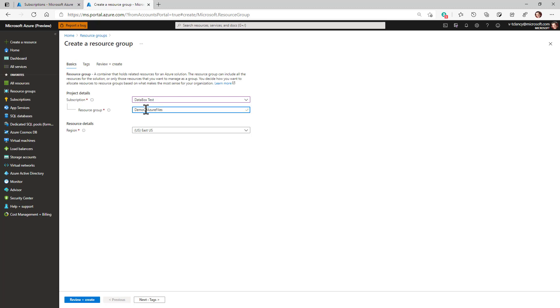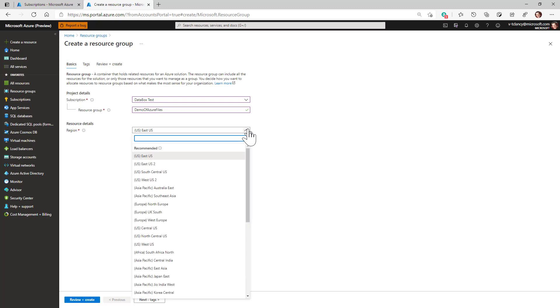Resource group names only allow up to 90 characters. I'll call this resource group demo of Azure files, and this is where I'll be creating storage accounts and other resources like file shares, sync service, and sync groups going forward.